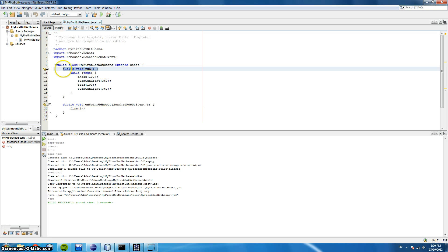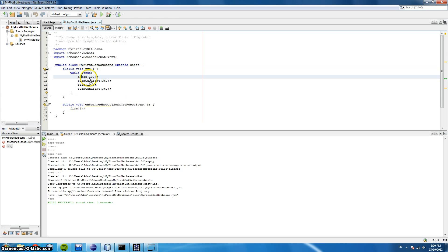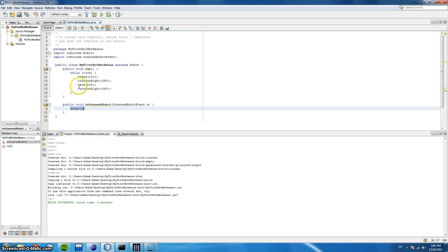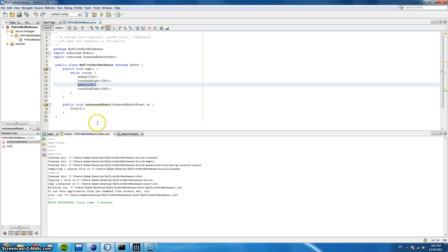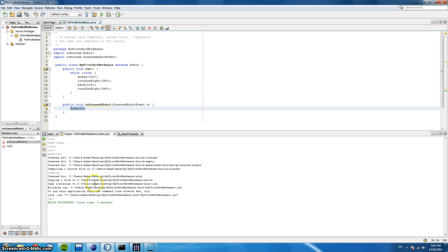So here we have the run method and every robot will have this. We're going to loop through and infinitely go a hundred spaces ahead. We're going to turn our gun all the way around searching for an enemy. And if we find an enemy, the OnScannedRobot event is activated and we're going to shoot at them. Then we're going to go back, turn the gun all the way around again, and repeat — if we see another enemy we're going to shoot. This is just going to go infinitely.